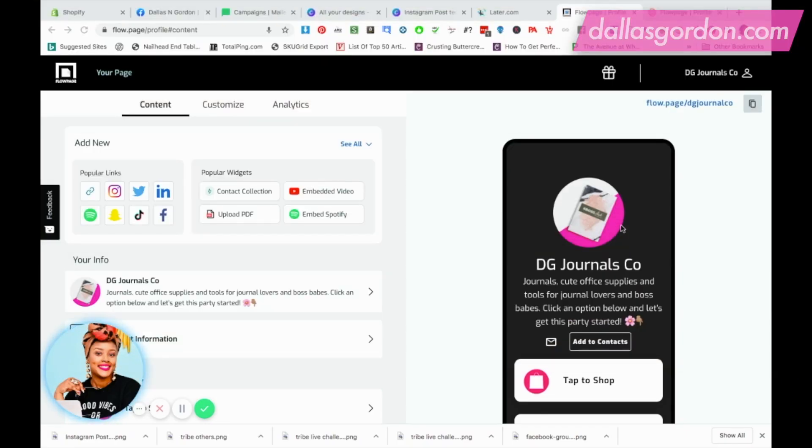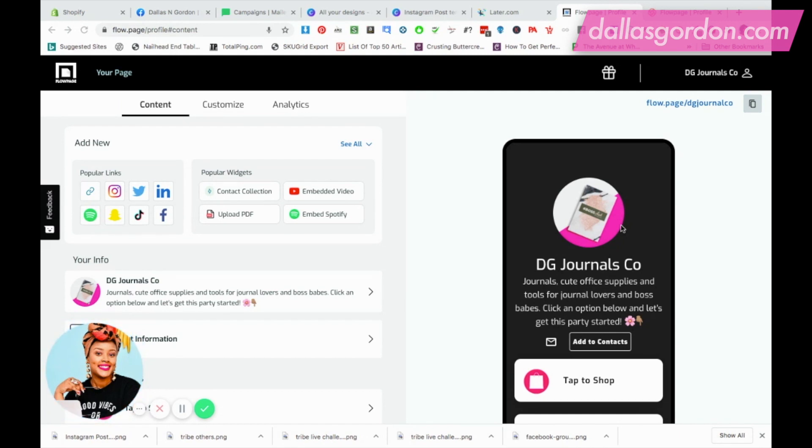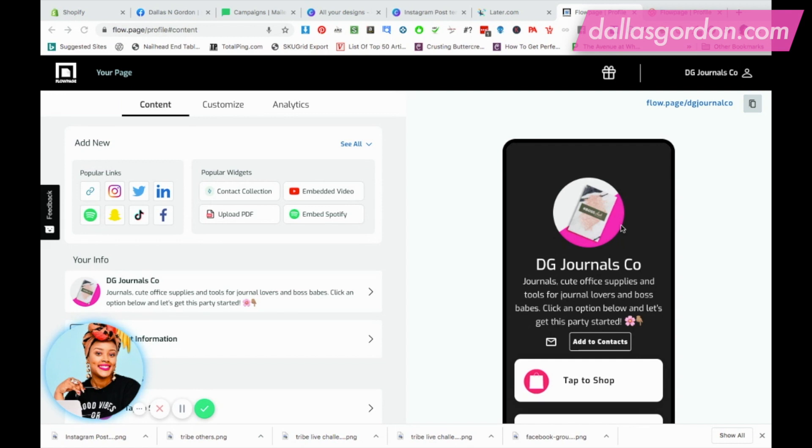Hey guys, it's Dallas Gordon here, your business mentor. I wanted to record a video talking to you about something that I've found that is a workaround for the Canva link tree. It's actually free to use and it's amazing. If you're new here, a big welcome to my channel. If you love what you see, definitely give me a subscribe and drop me some comments below.